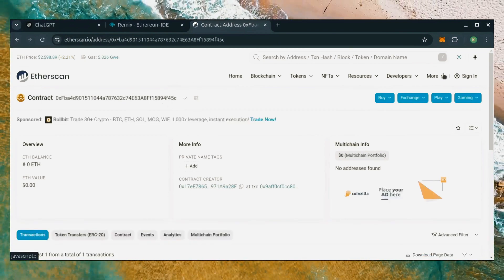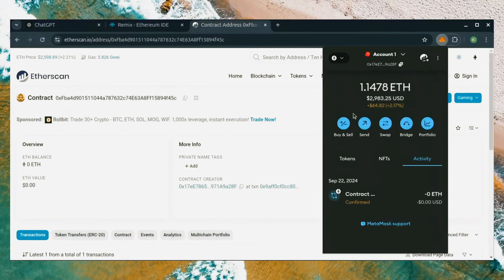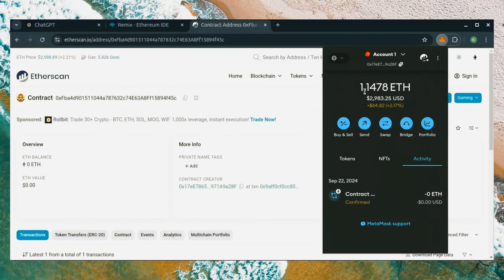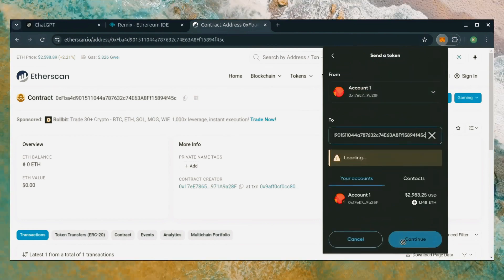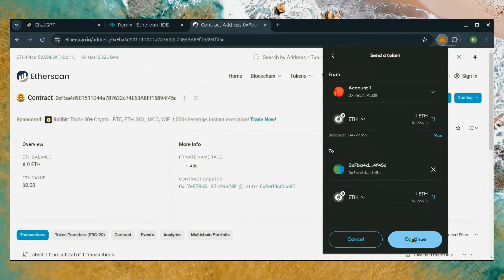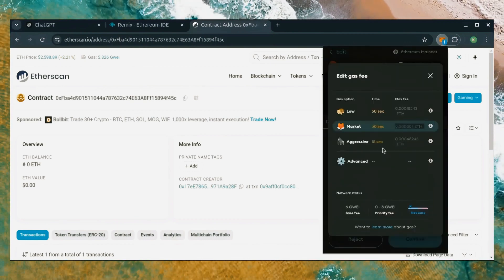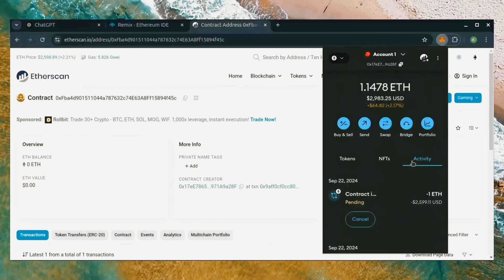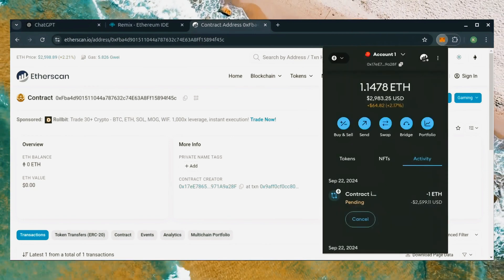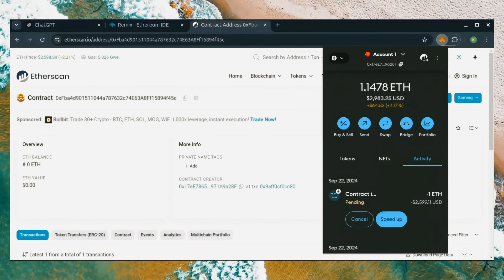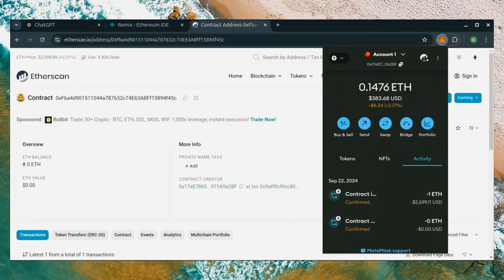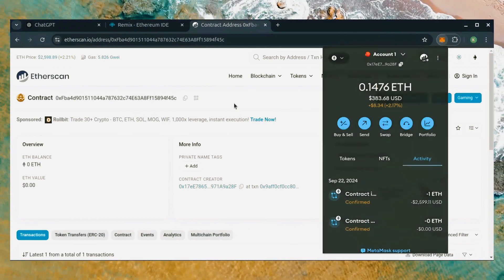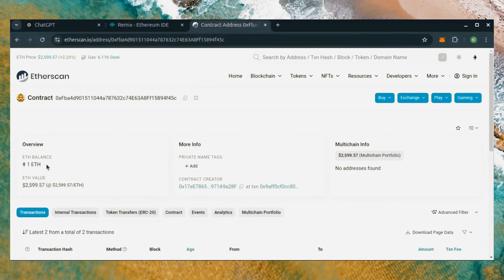I'll copy the smart contract address once more and head over to MetaMask. Make sure you've got the right address in there. Let's put one Ethereum and set gas fees to aggressive again. Nice. Transaction confirmed. Now the bot has Ethereum to work with. Perfect.